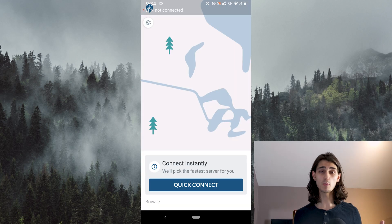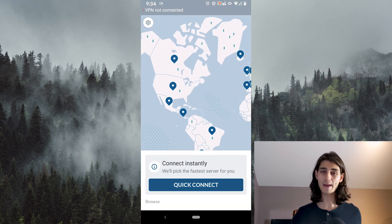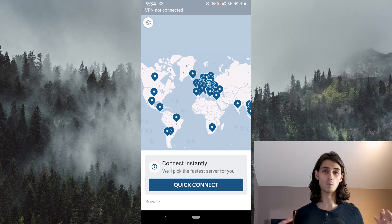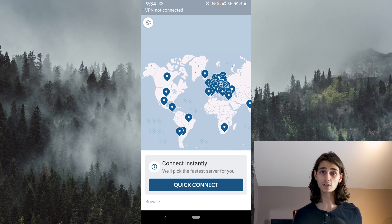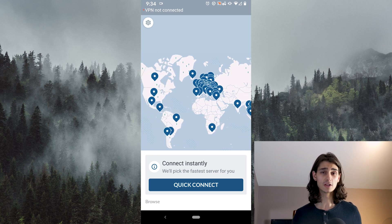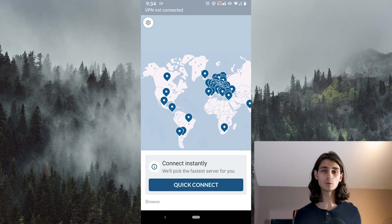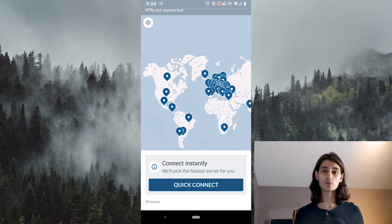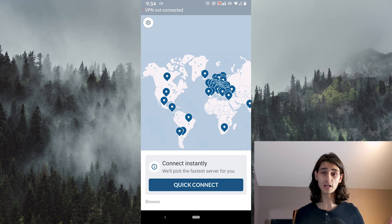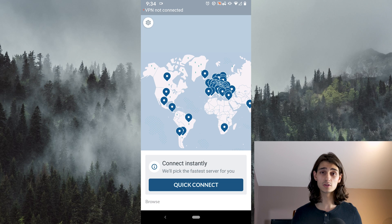With the app open, the first thing you'll be greeted with is a map of the world. You can pinch to zoom in and out just like most other map applications. It shows you visually all these different location icons that represent the different countries that NordVPN is available in or has a presence in. It's not the amount of servers but the amount of countries.